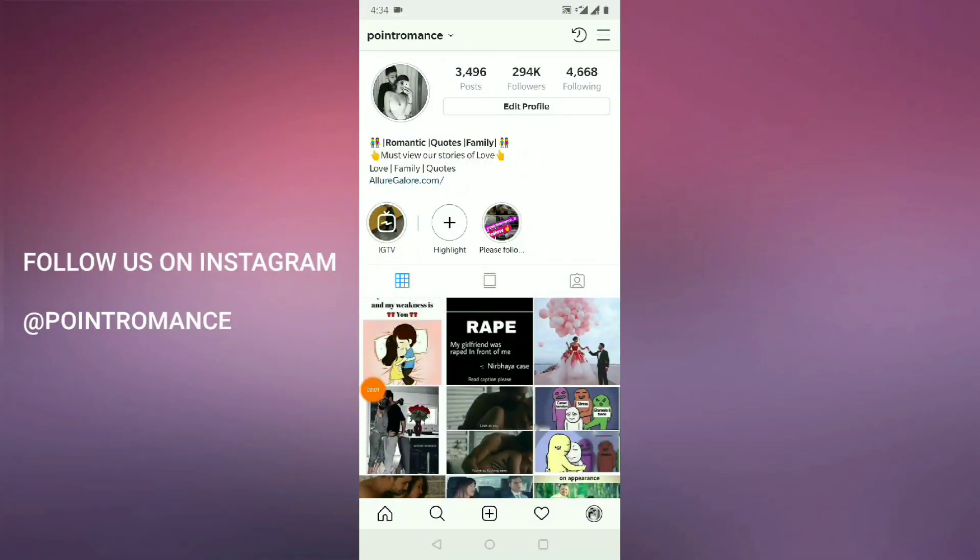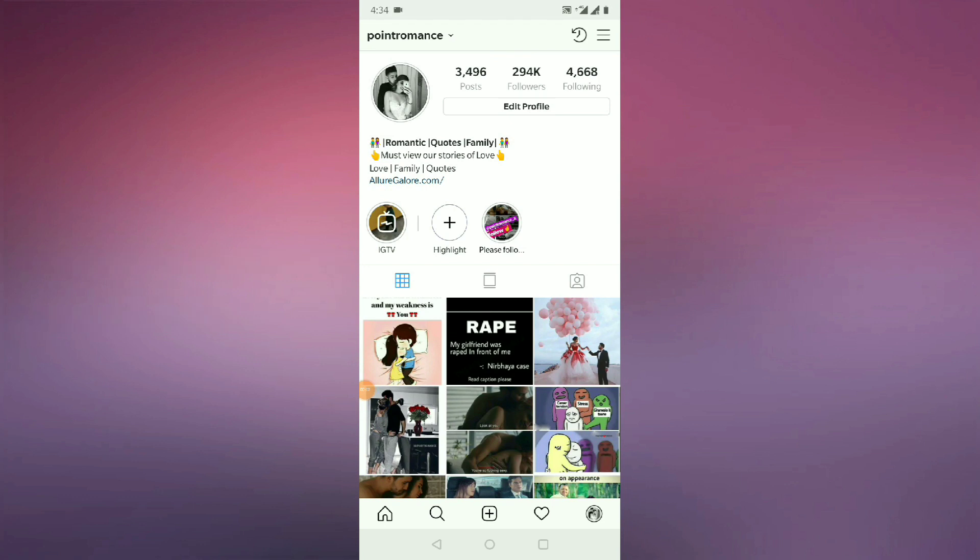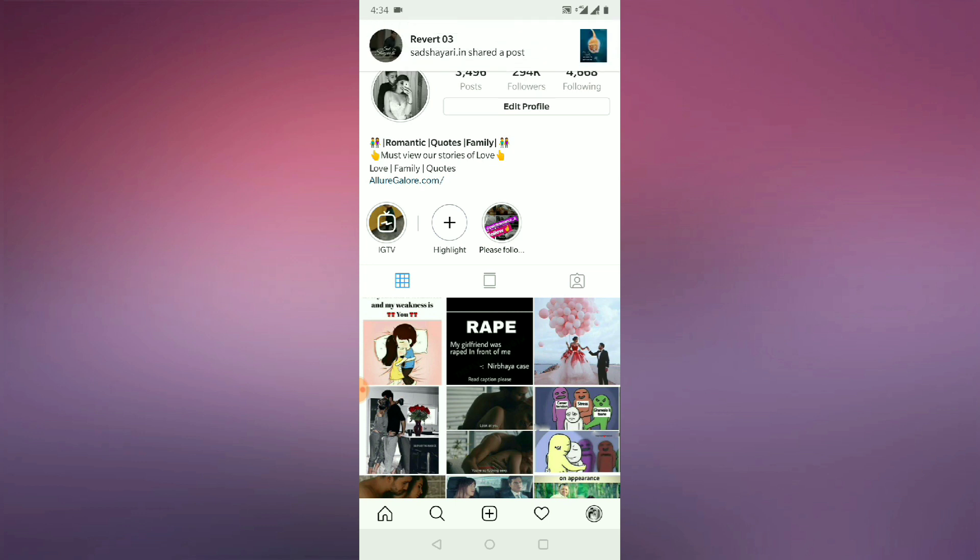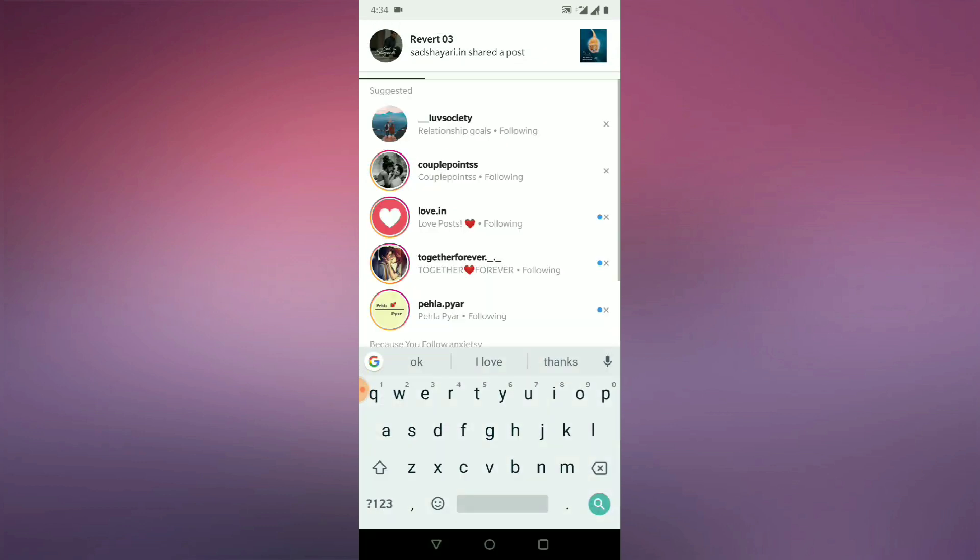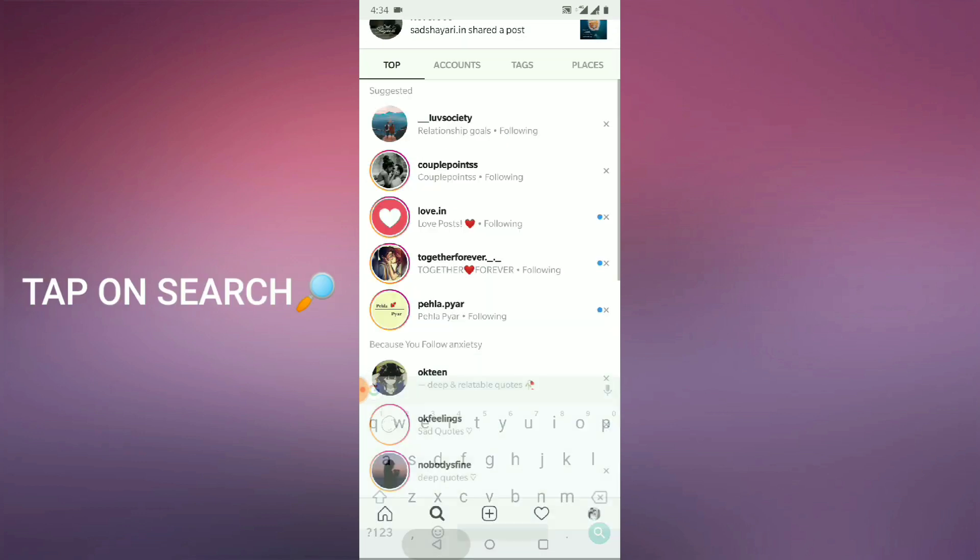So I will show you on my mobile screen. This is my Instagram account. If you like, you can follow me on Instagram. So first of all, I will show you what is a search history. So if you will go to the second tab, the search one.